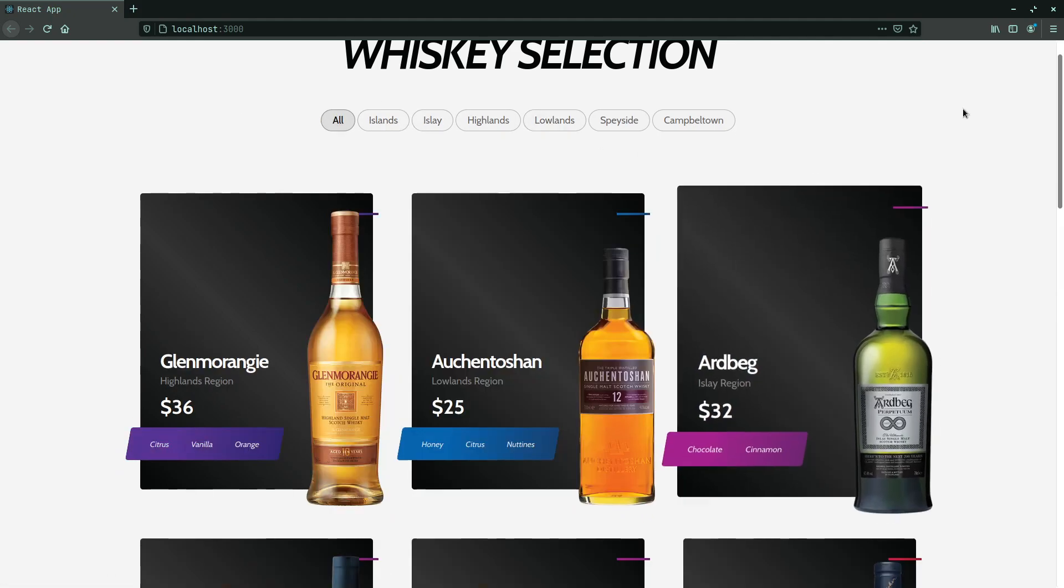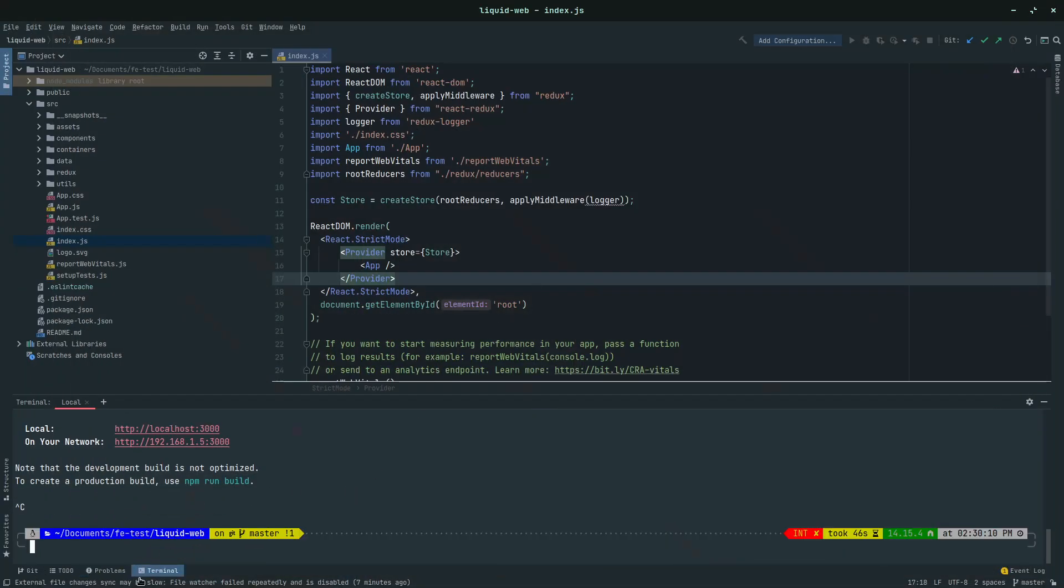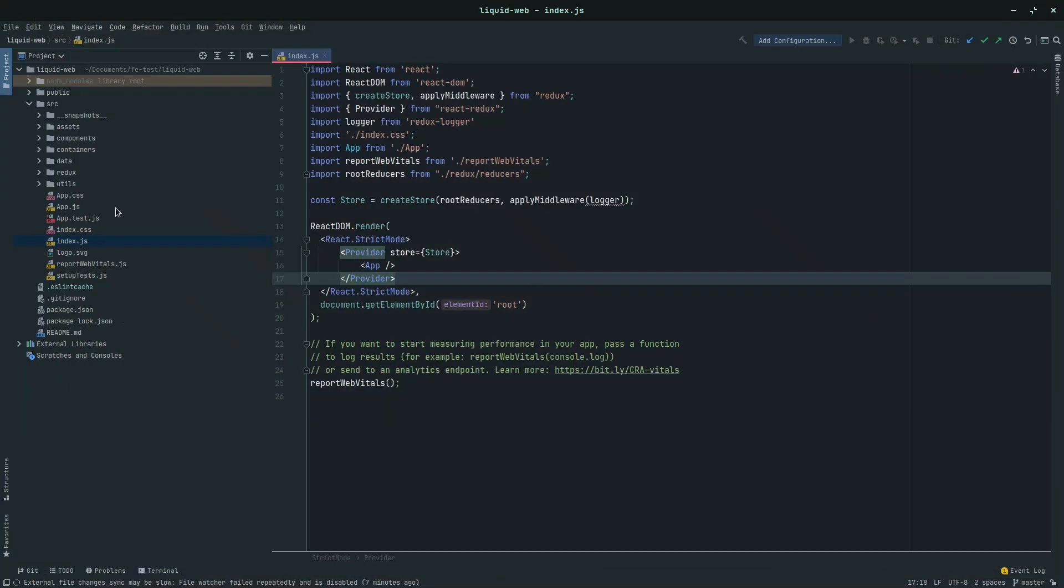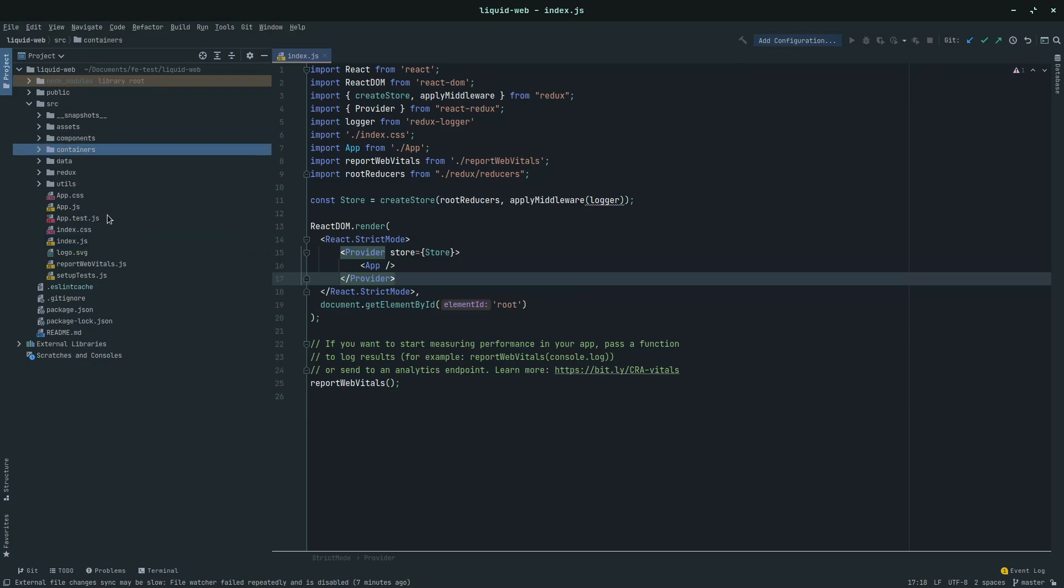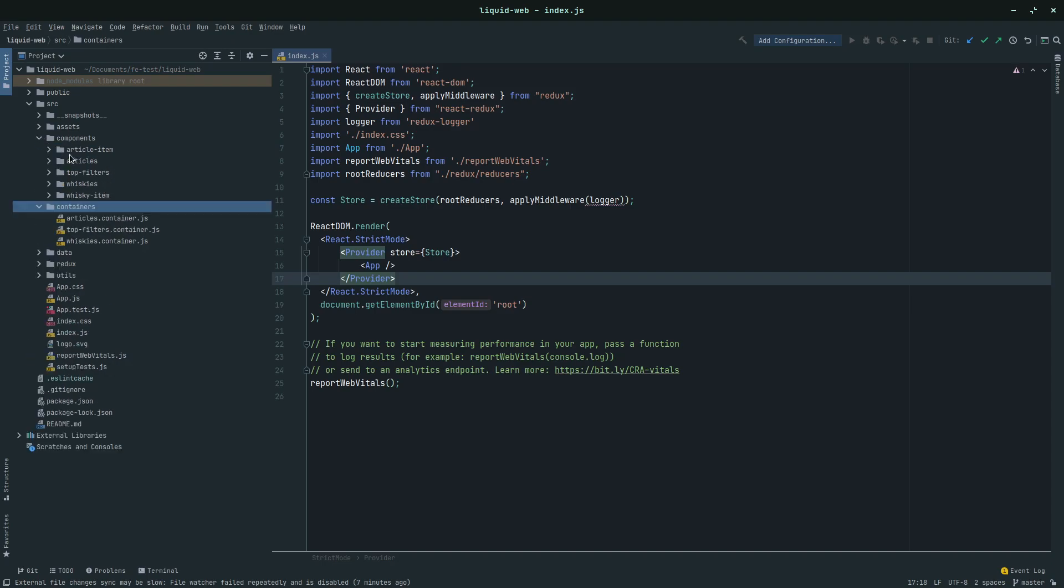So let's see how this code is built. So if you look at the code, currently these are all the components and we also have something called containers. And so we are going to learn all that, how to create a static component, how to convert that static component into a React container, Redux container.